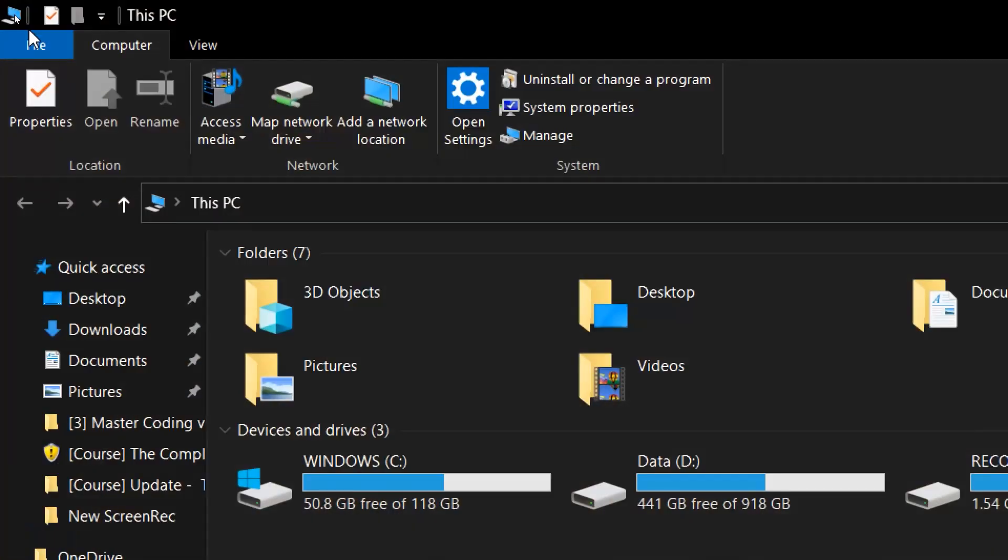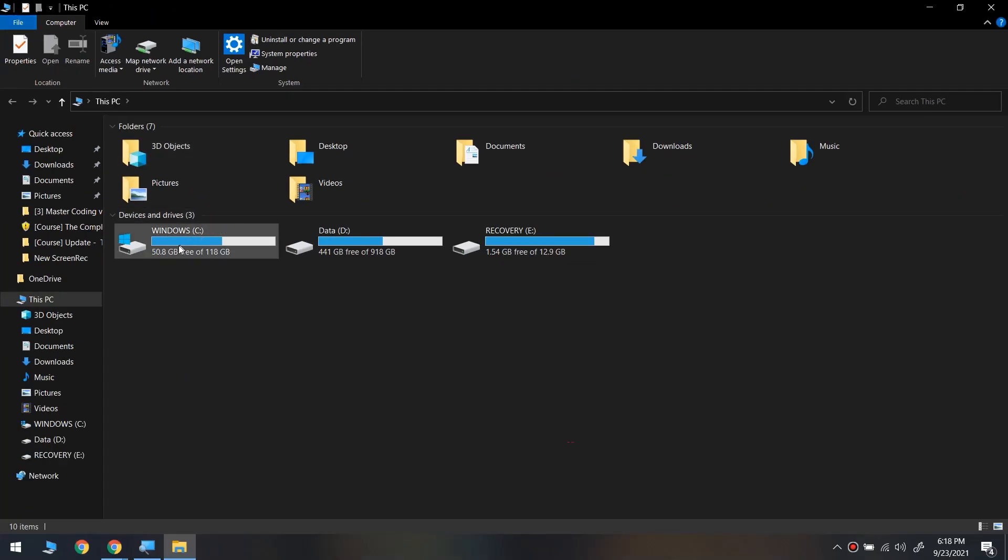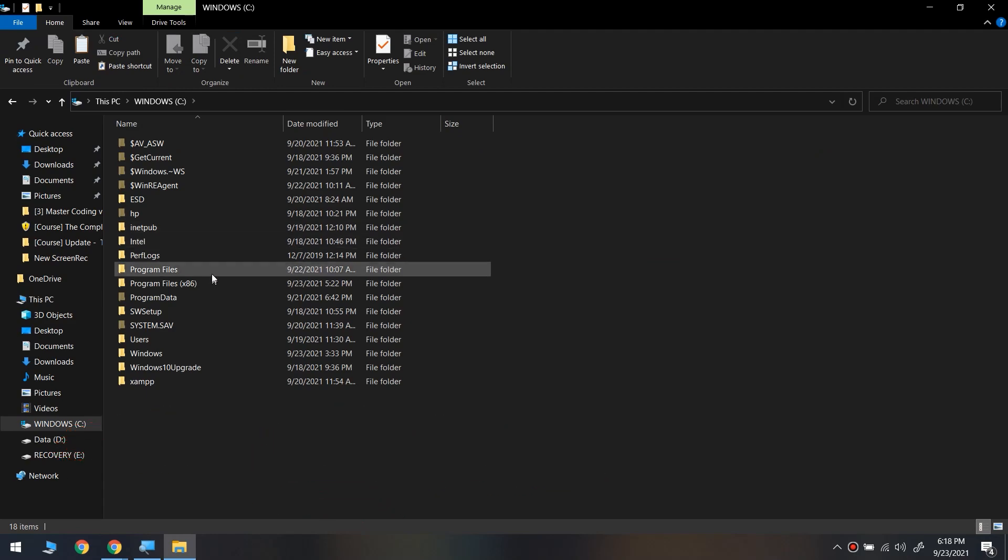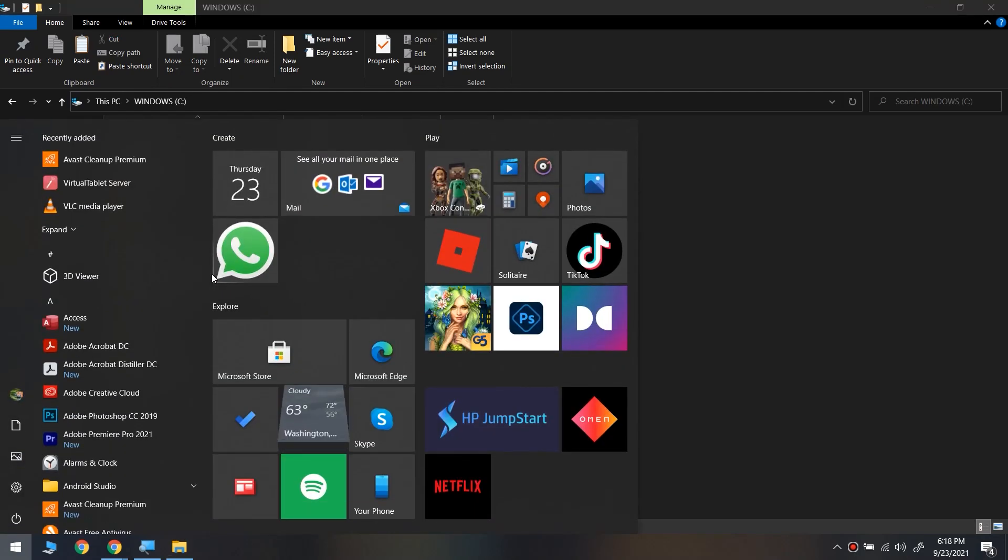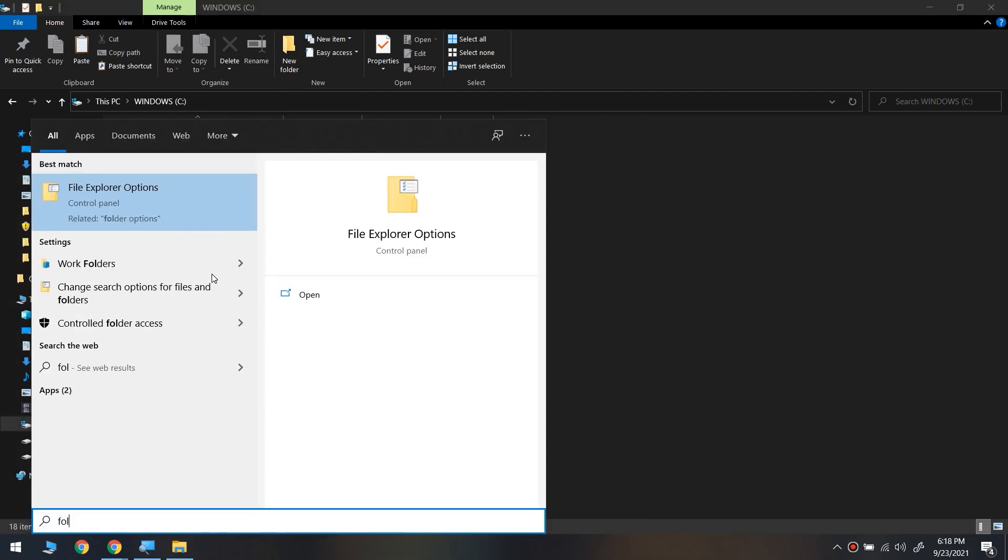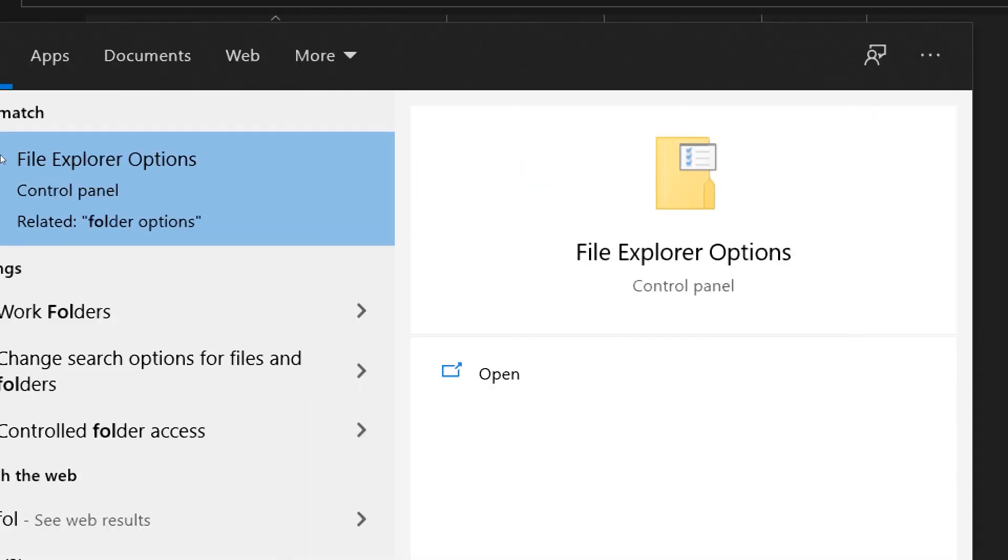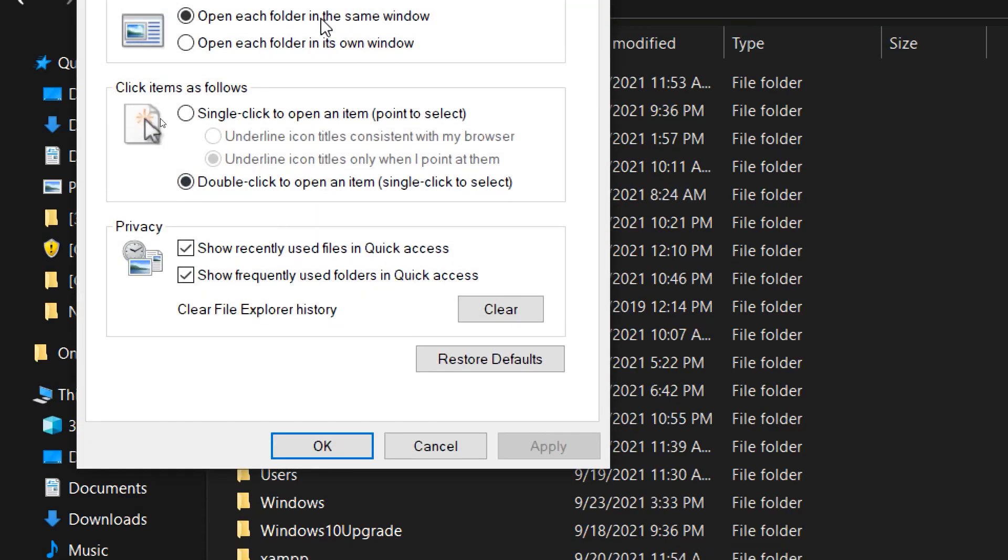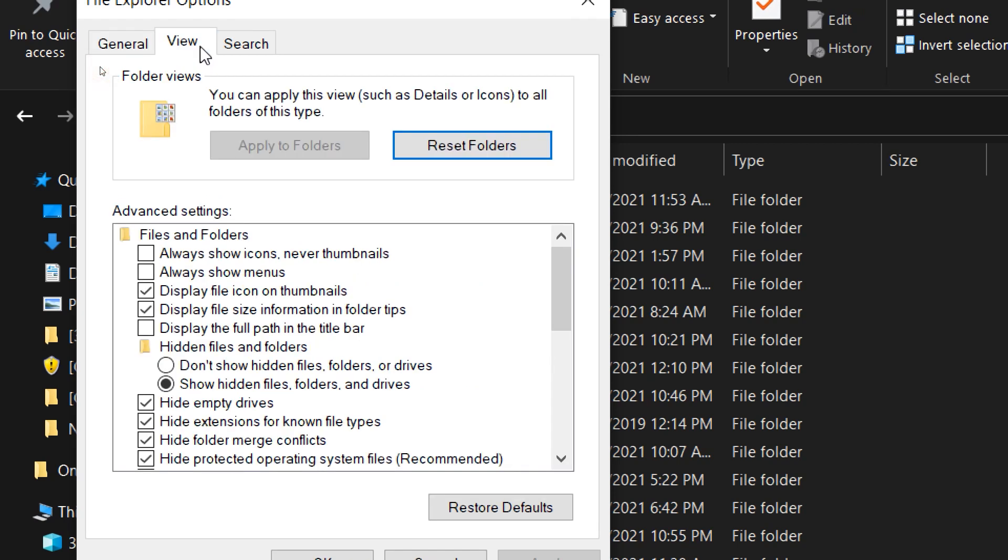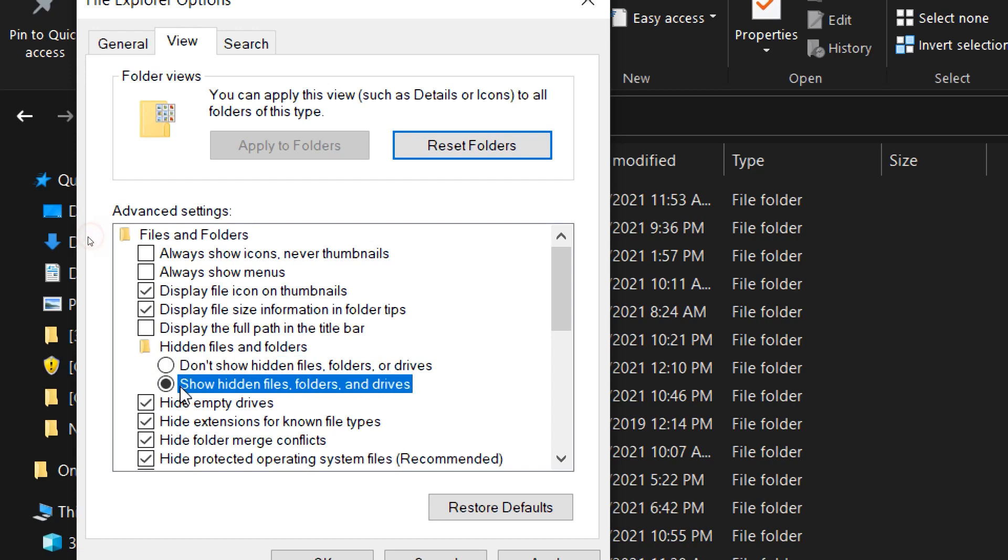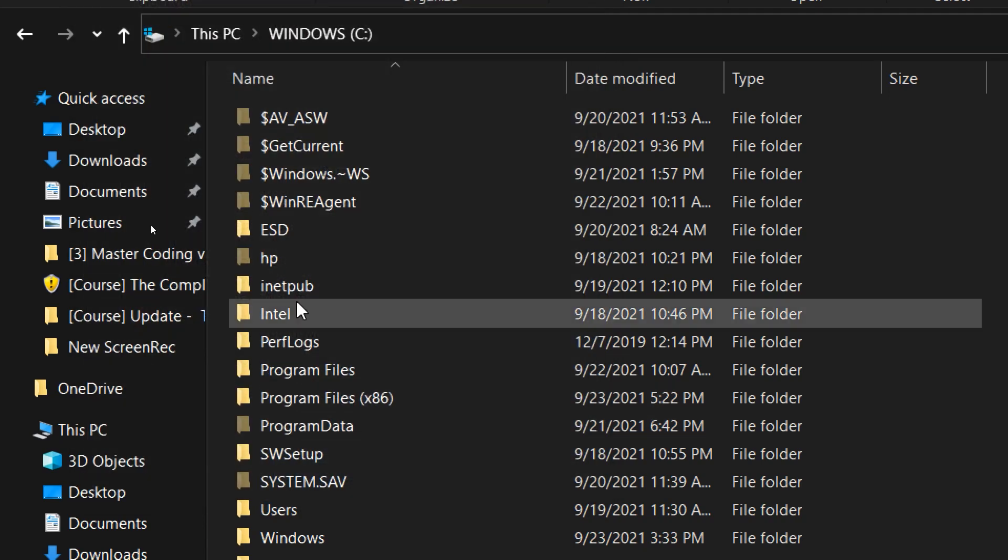I will go to C, and before we dive into C, I'm going to click start, search for File Explorer options. I select the view and show hidden files. It would be like this in your computer. Show hidden files and folders and drives. Apply and click OK.